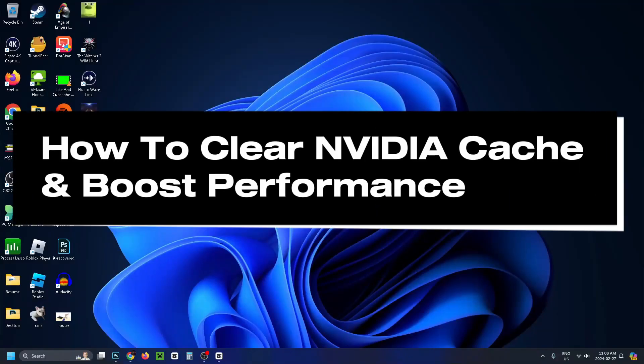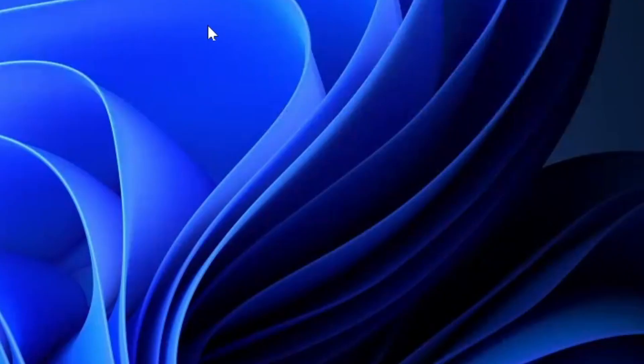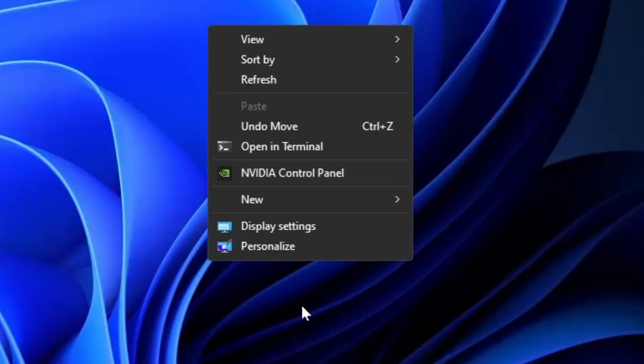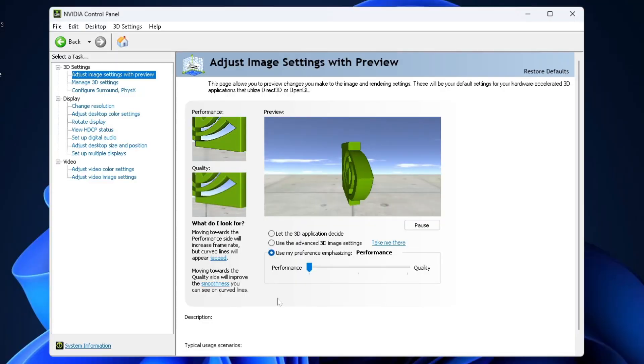How to Clear NVIDIA Cache and Fix Game Stutter and Performance Issues. First, right-click on your desktop and select Show More Properties, and then we're going to go to NVIDIA Control Panel.